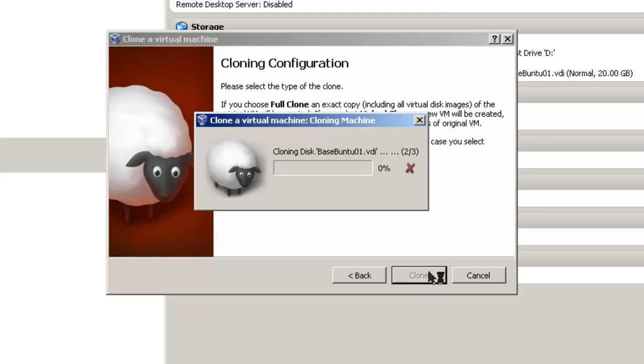It will trundle for a while. It may trundle for a few minutes. It's basically copying both your virtual machine XML file and your virtual machine hard drive. Simply wait until it's done.